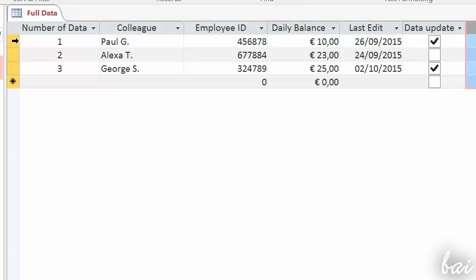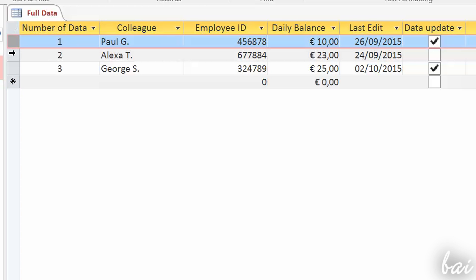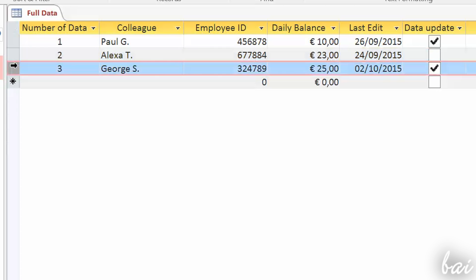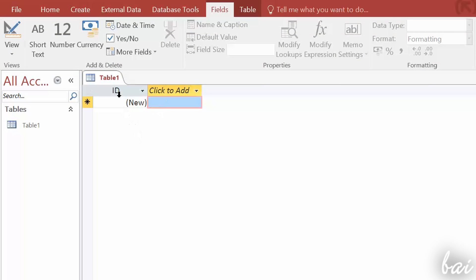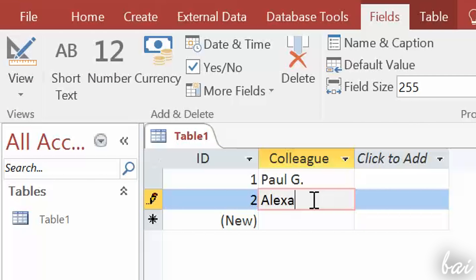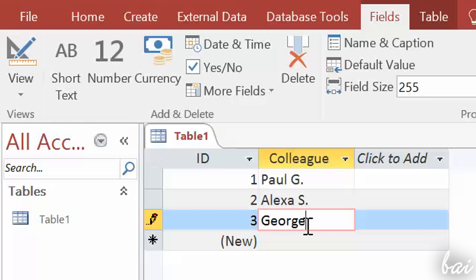Rows, or records, are used to list each set of data collected. For example, there will be as many rows as the colleagues you took data from. By default you just have one field, called ID, that counts the number of rows filled. This is also the primary key of the table interested.